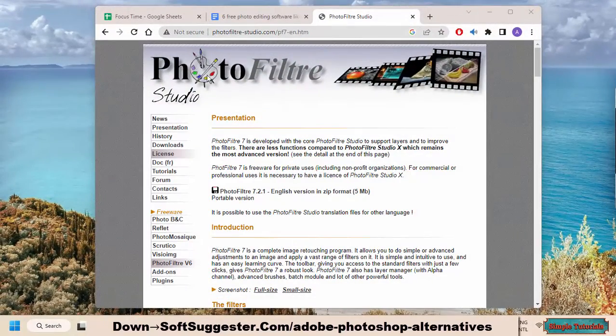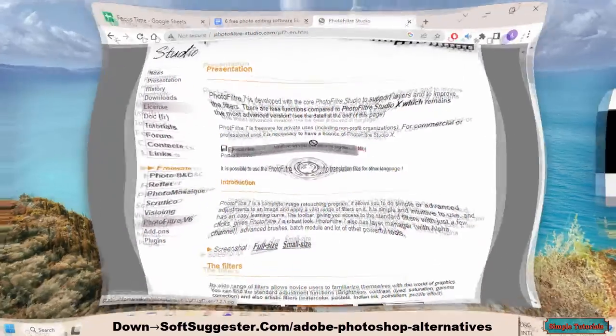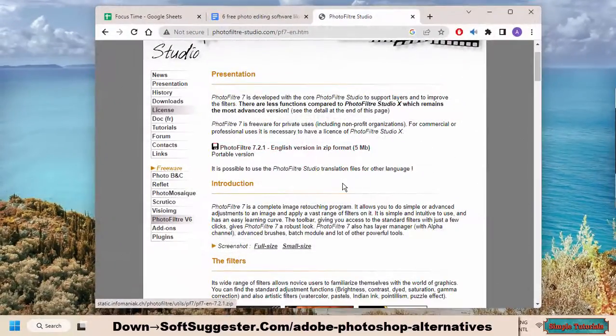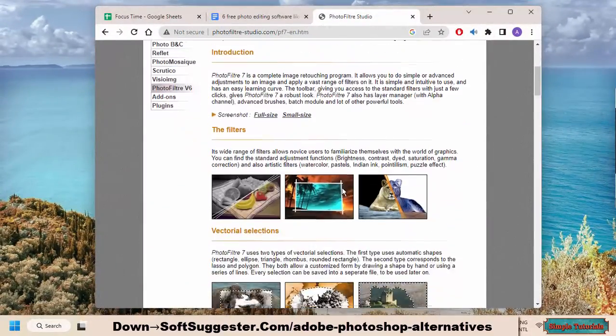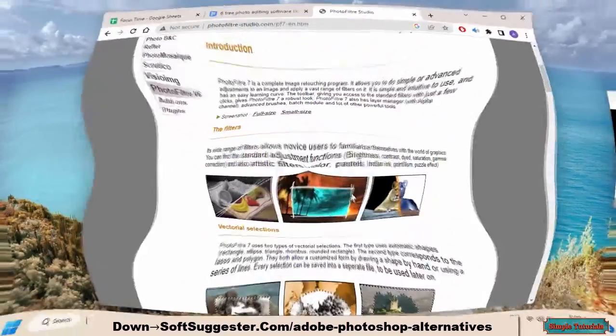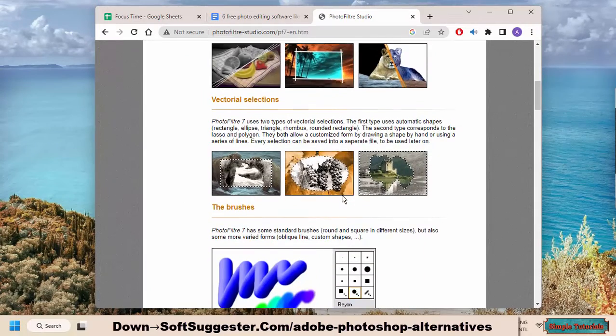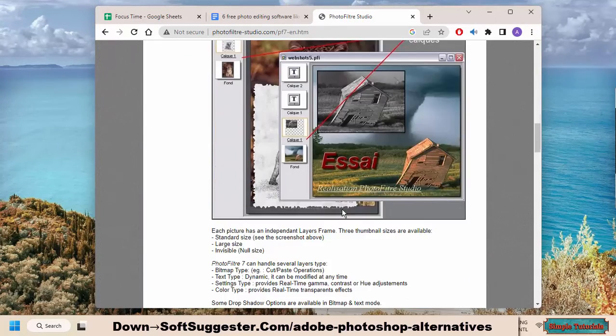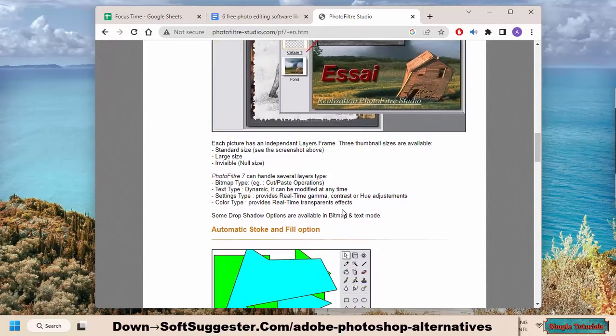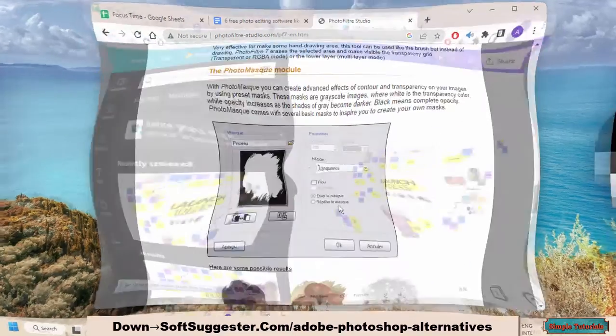Photofiltree is a free image editor that has been around since 2010. It offers a wide range of features and filters. It is not a great option as compared to GIMP and others, but Photofilter is a handy tool for minor photo editing.